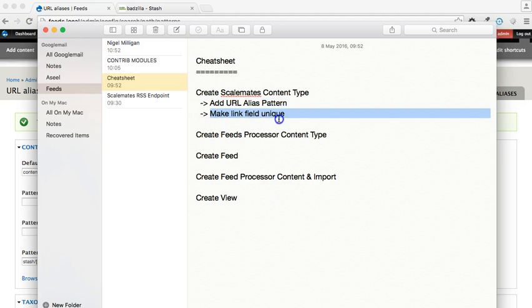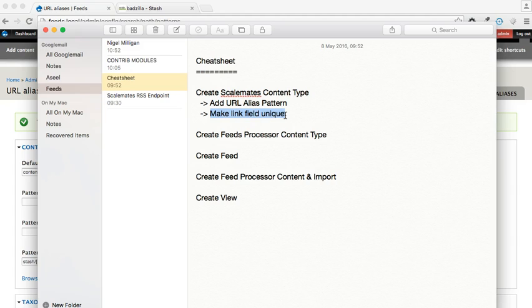The next thing we're going to do is we're going to make one of our fields unique, and that's absolutely important because if an item is deleted from my Scalemates stash, that deletion has to be reflected on the Drupal website, and therefore we need a field within the content type which identifies that uniqueness.